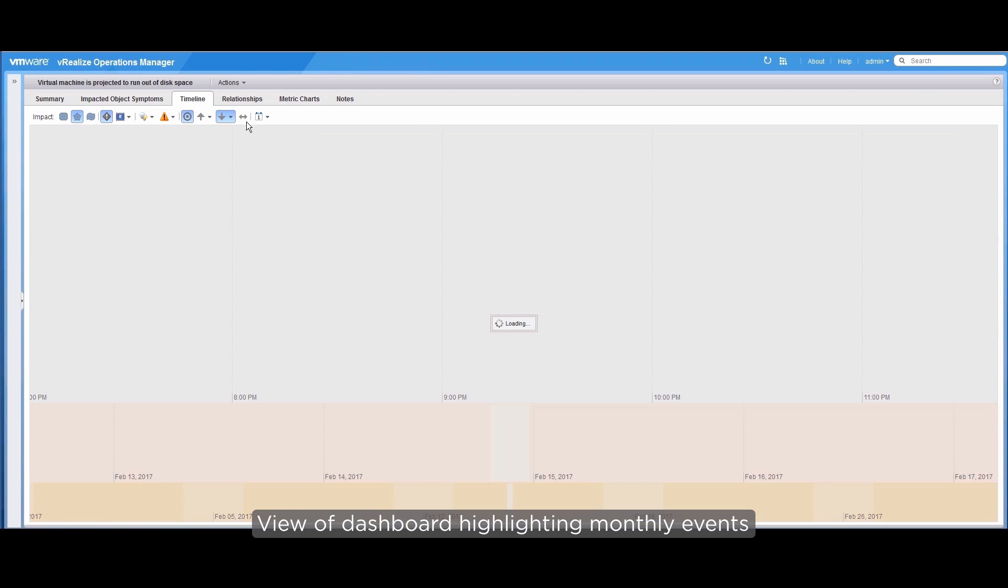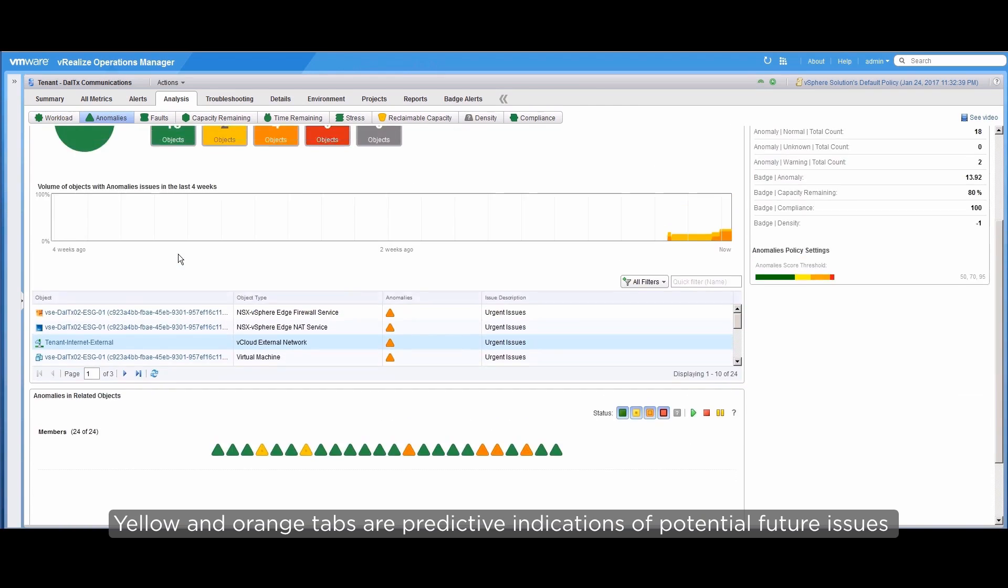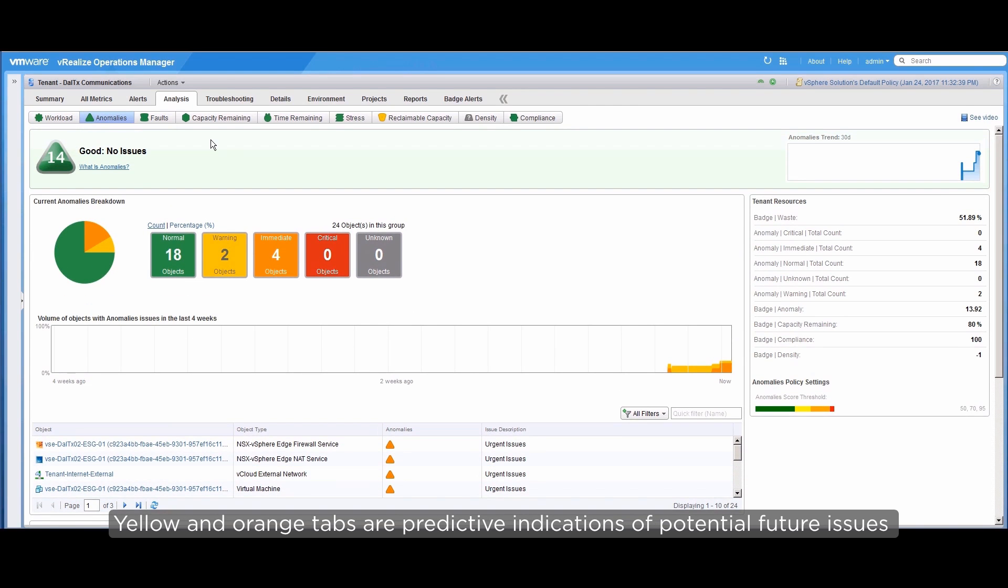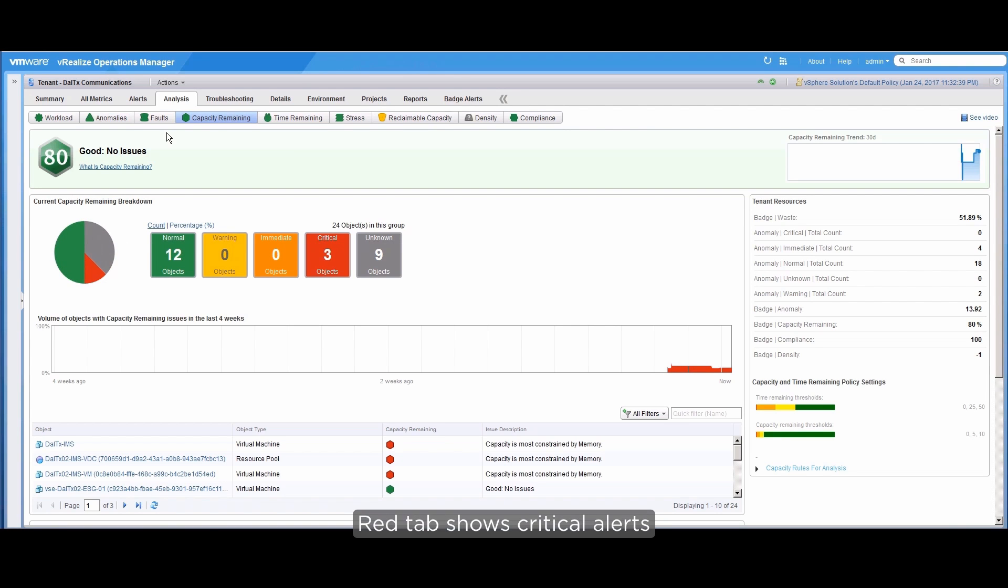Here's a view of the tenant's current and future state of the environment. The yellow and orange tabs here are predictive indications of potential future issues, while the red tabs show critical alerts. This concludes the feature demonstration of the vCloud NFV Operations Management solution. Thank you.